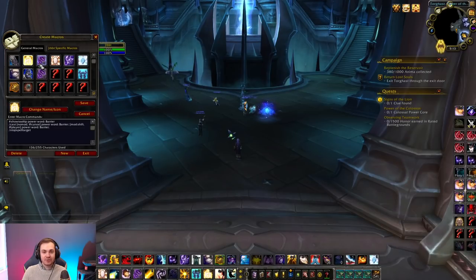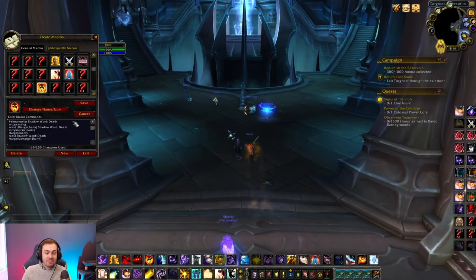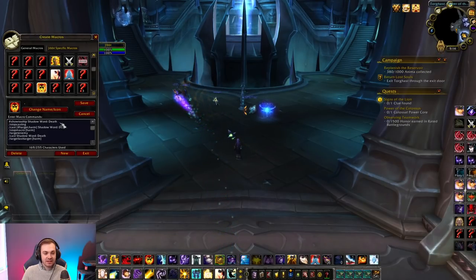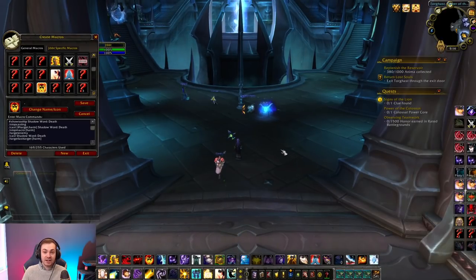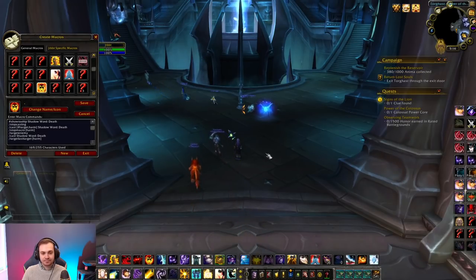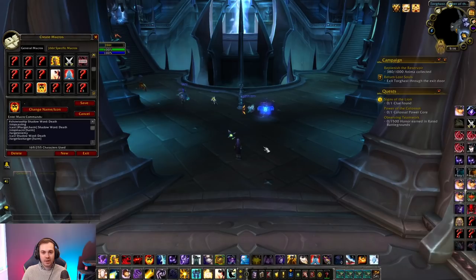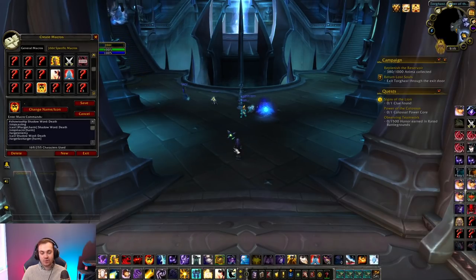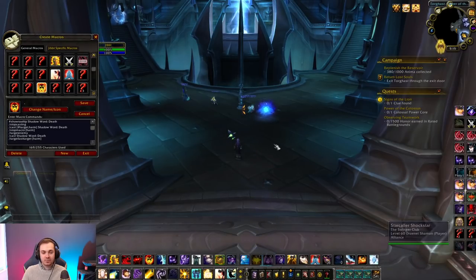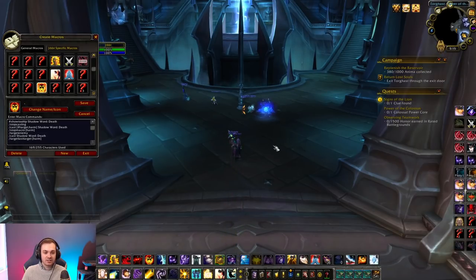The first macro I missed is the Death macro, which I developed with chat during pre-patch when we first got Death back. It will Death your target if you have an enemy targeted; if your target is friendly or you have nothing targeted, it will Death the nearest enemy. This makes it act a bit like Premonition — you have more control when you have a target, but it still helps in certain situations automatically.